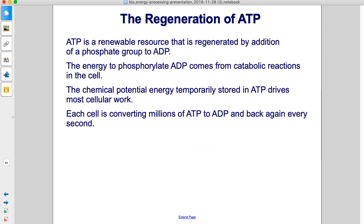The regeneration of ATP. ATP is a renewable resource that is regenerated by addition of a phosphate group to ADP. The energy to phosphorylate ADP comes from catabolic reactions in the cell. The chemical potential energy temporarily stored in ATP drives most cellular work. Each cell is converting millions of ATP to ADP and back again every second.